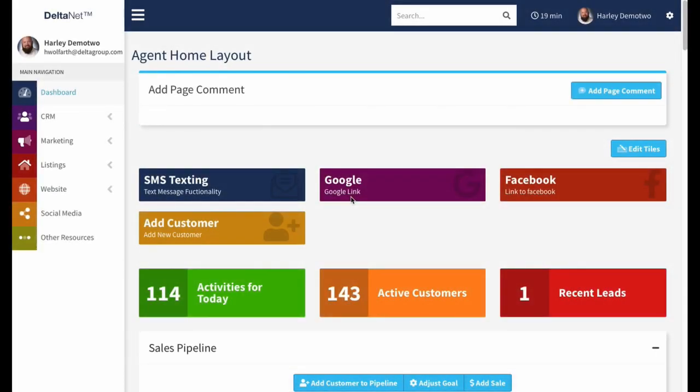Welcome to another edition of Tech Tuesday presented by Delta Media Group, where the breakaway Christmas hit of the year actually stars Mel Gibson as Santa Claus, of all people. Alright. So today, we're going to take a look at the Customer Profile page in the DeltaNet.